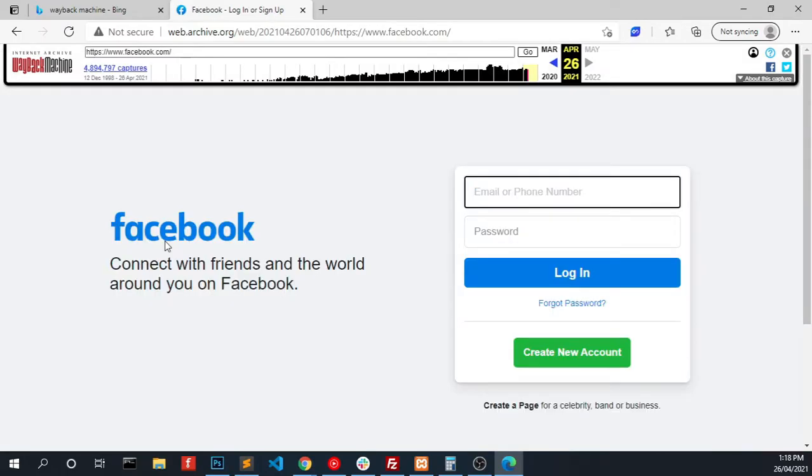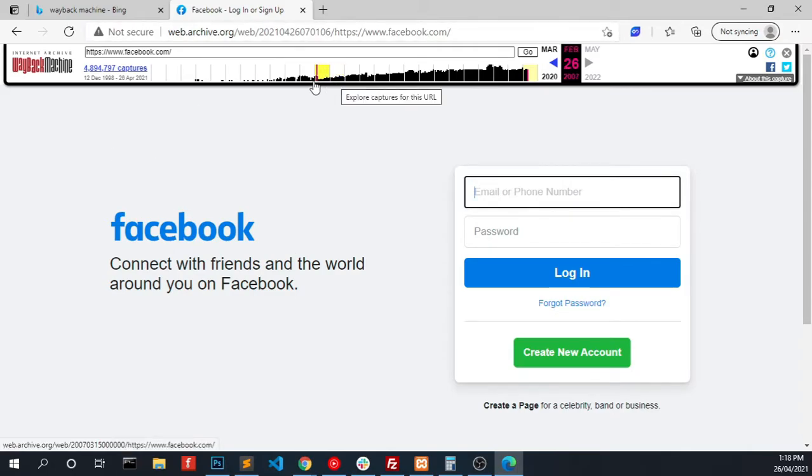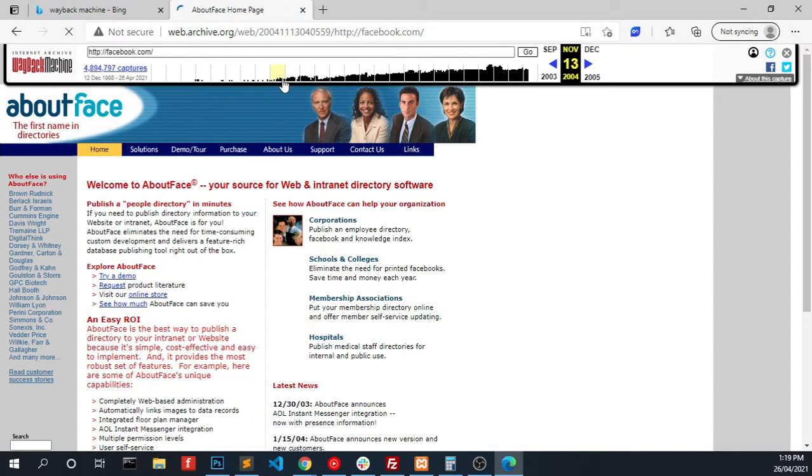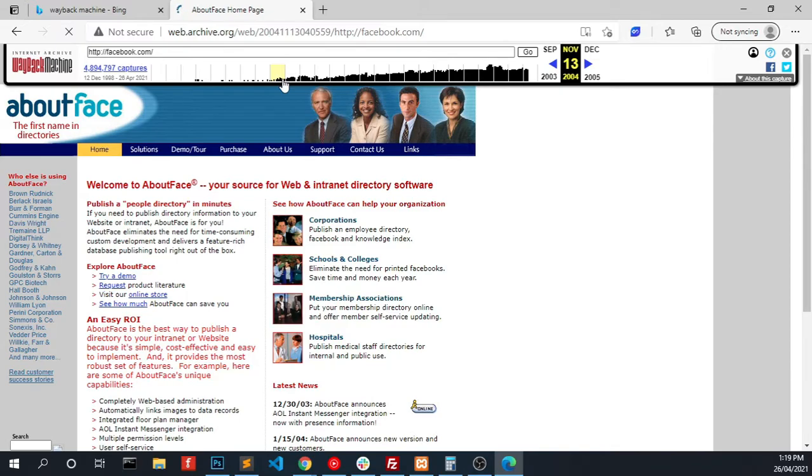In the case of Facebook, the Wayback Machine captured almost four million copies of it. We can go to when it started, like 2004. In 2004, Facebook had not acquired the domain facebook.com. Before that it was thefacebook.com.